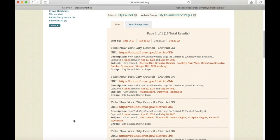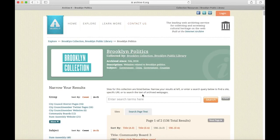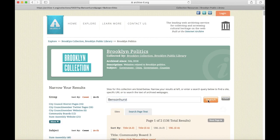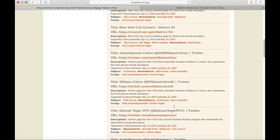Returning to the main Brooklyn Politics page, I can use the search bar at the top to search across the listed sites or even the full-page text of the archived websites. So let's try a neighborhood name like Bensonhurst. This brings up 24 sites, including community boards, elected officials, and so forth.